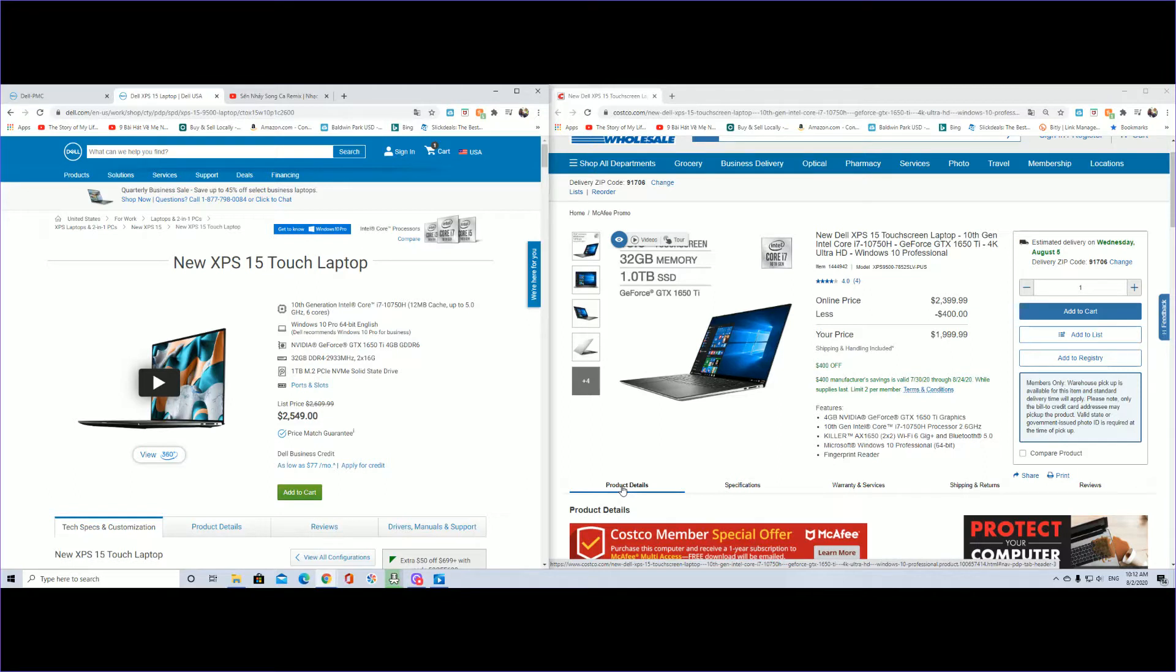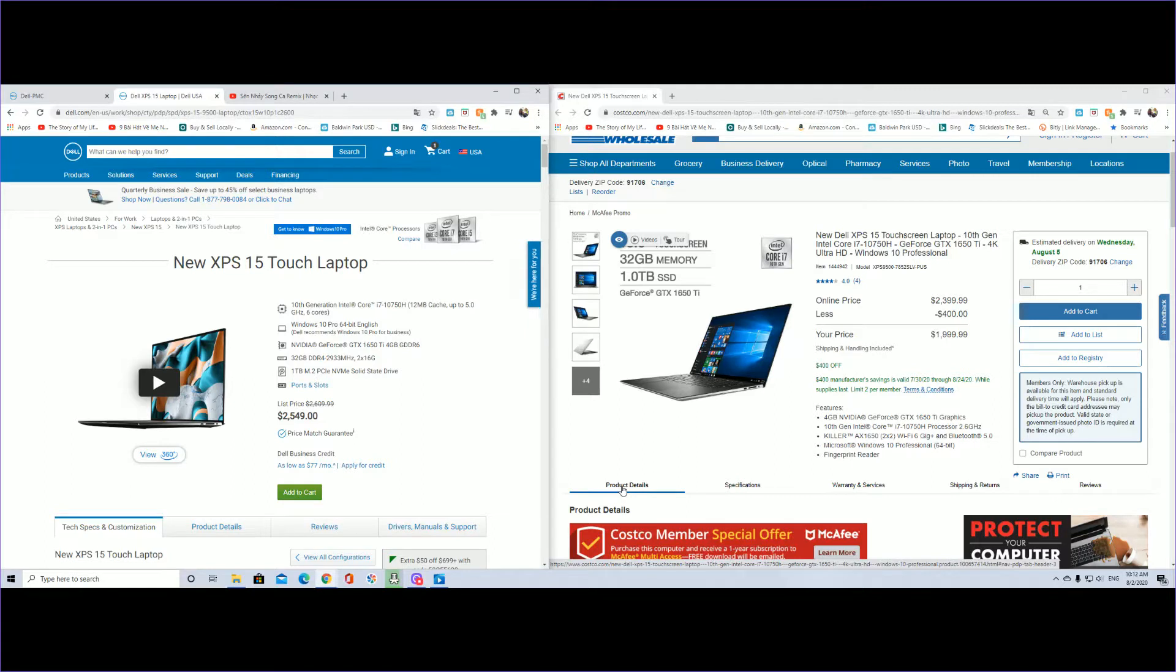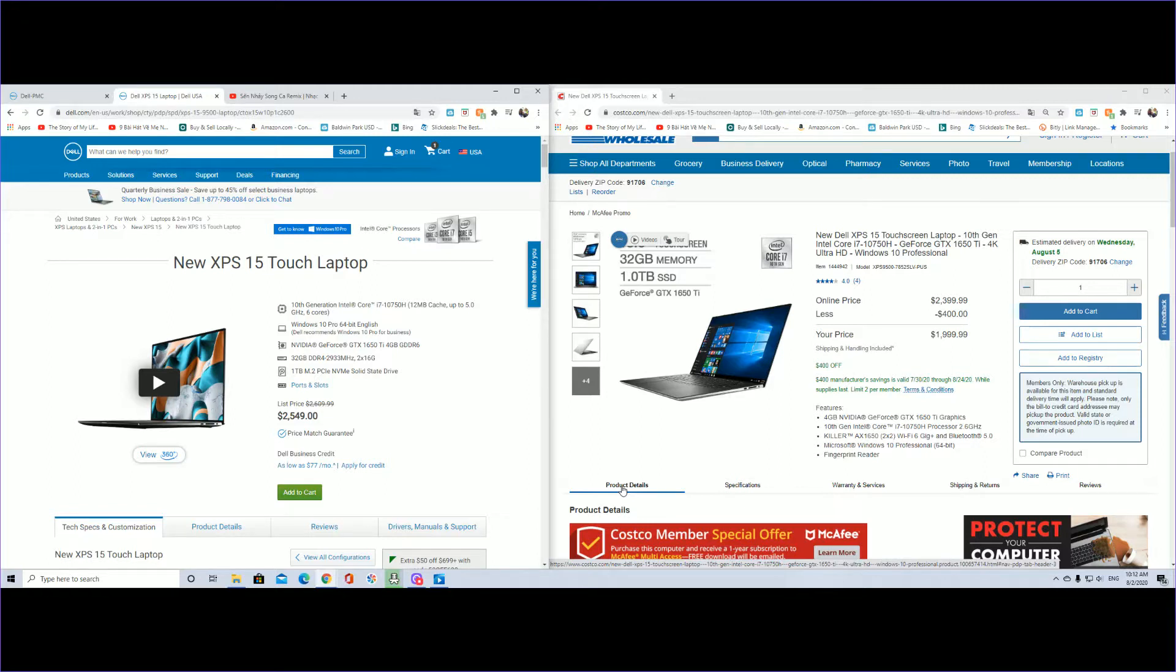Good morning everyone, welcome back to the channel. In this video I'll be talking about the promotion that Costco is having for the Dell flagship laptop. We're going to take a look at the one that Dell is currently having on its own website and do a comparison to see if it is really a deal.